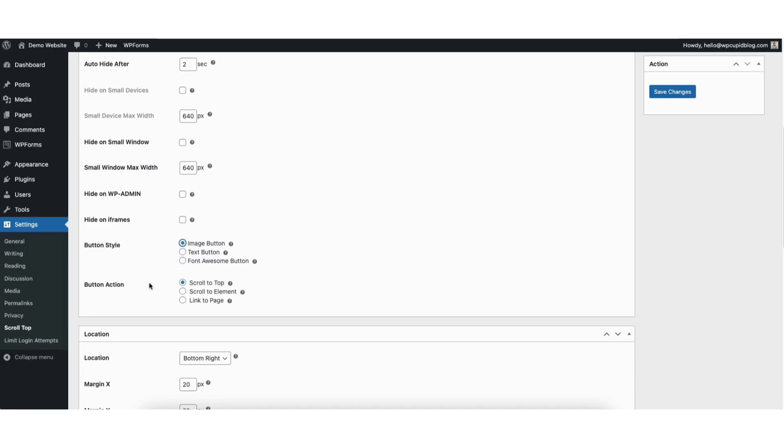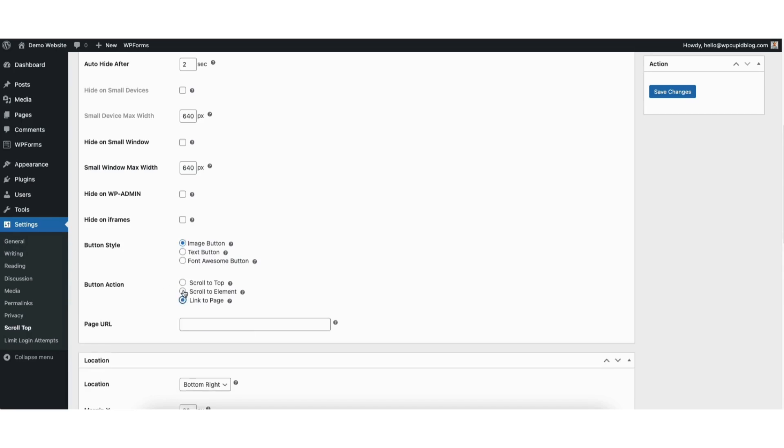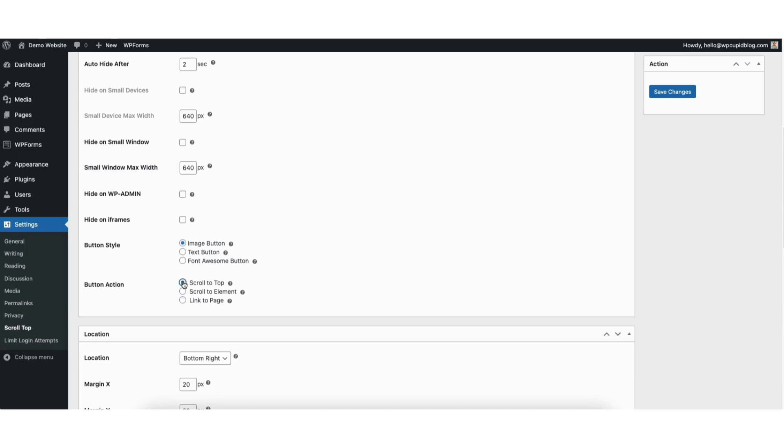You can change the button action to scroll to top, scroll to element, and link to page. I'll keep scroll to top selected.